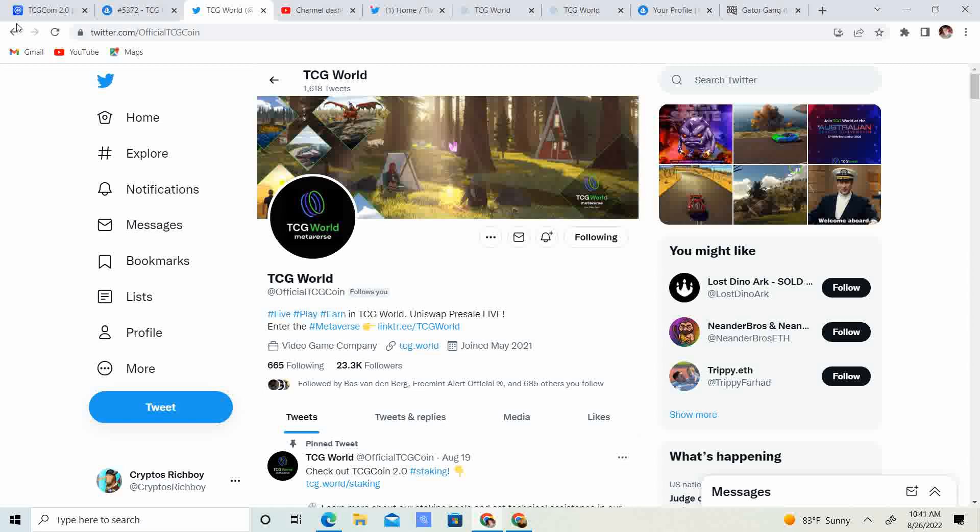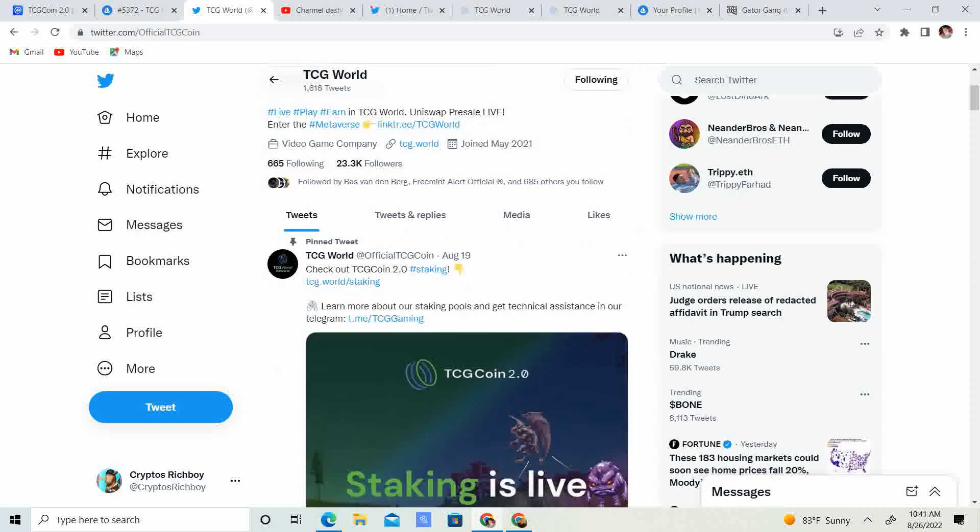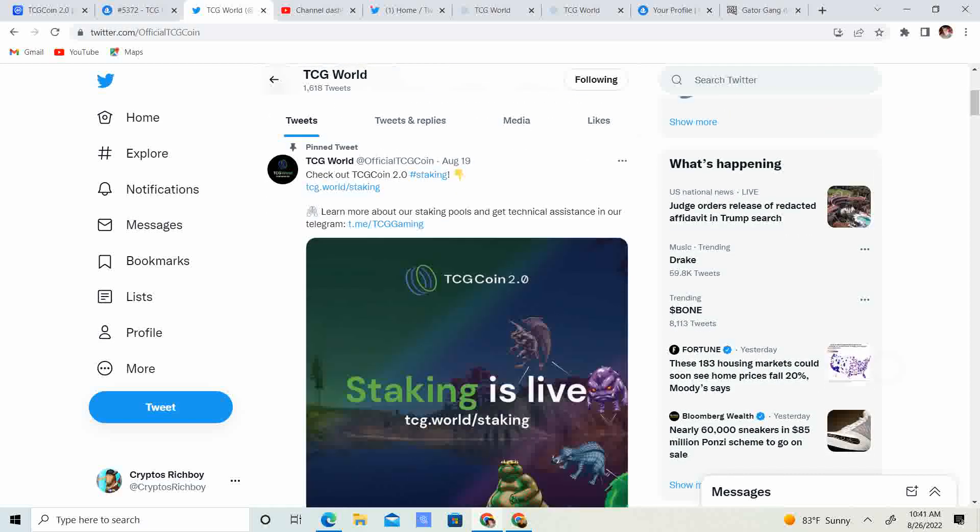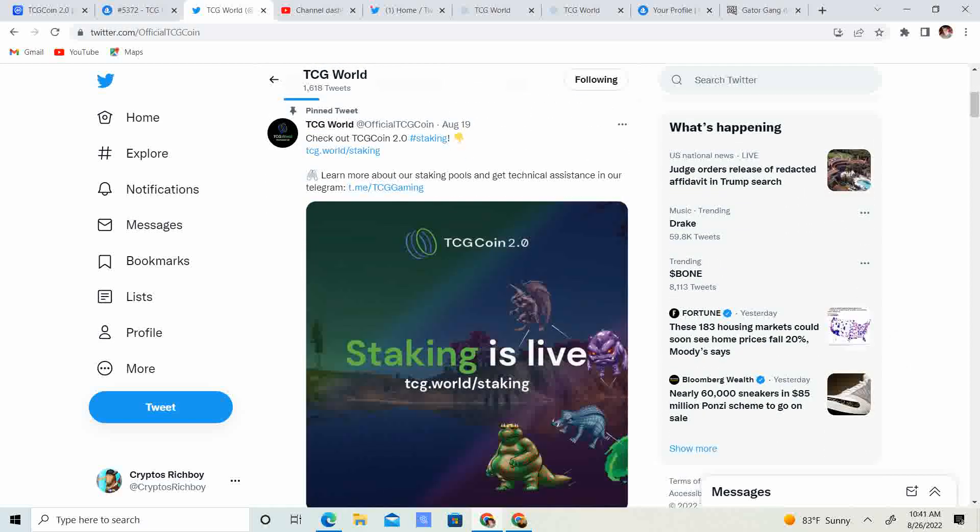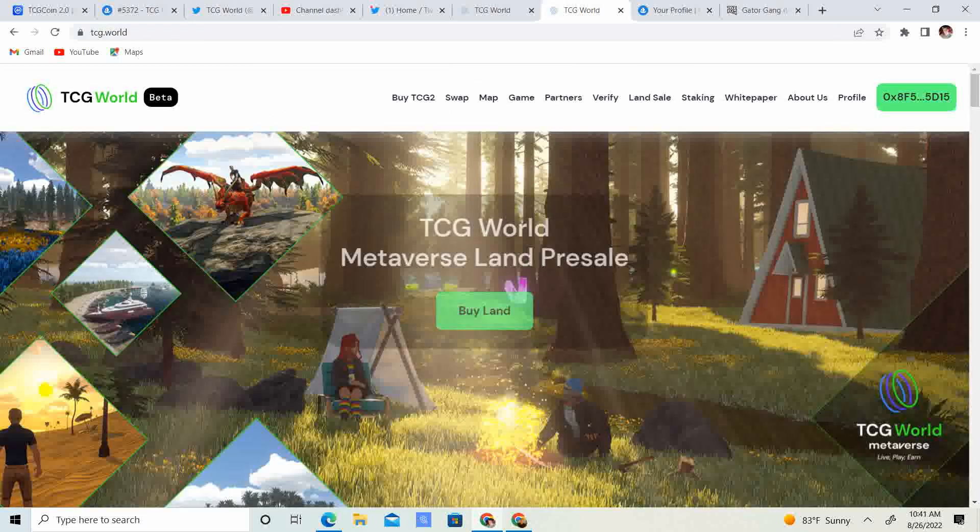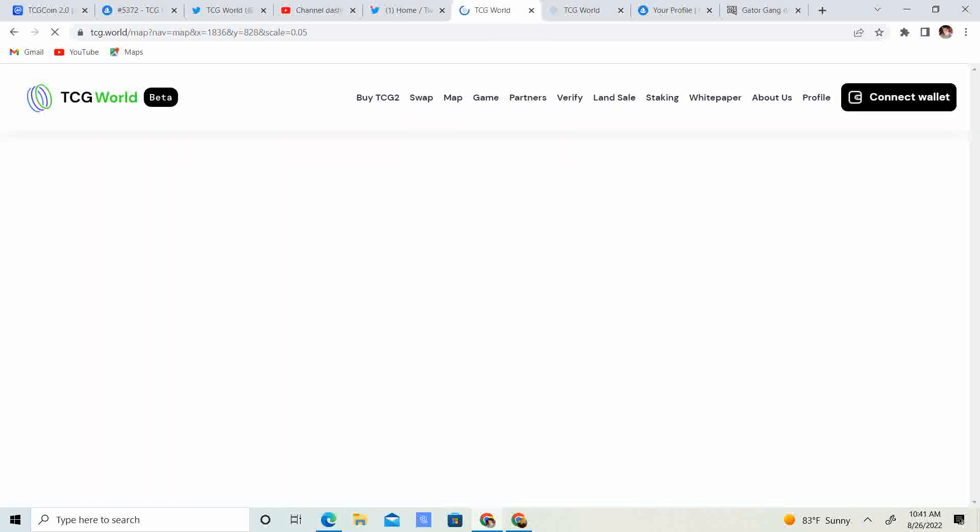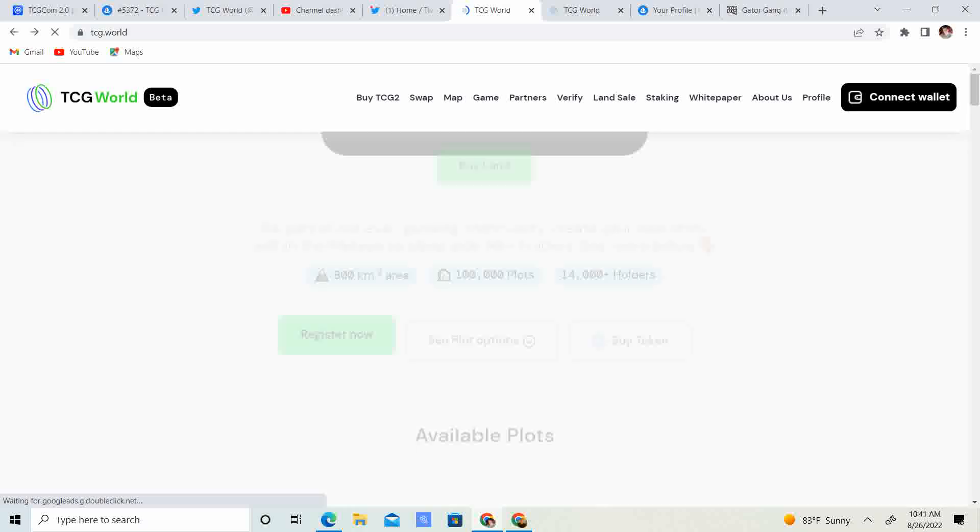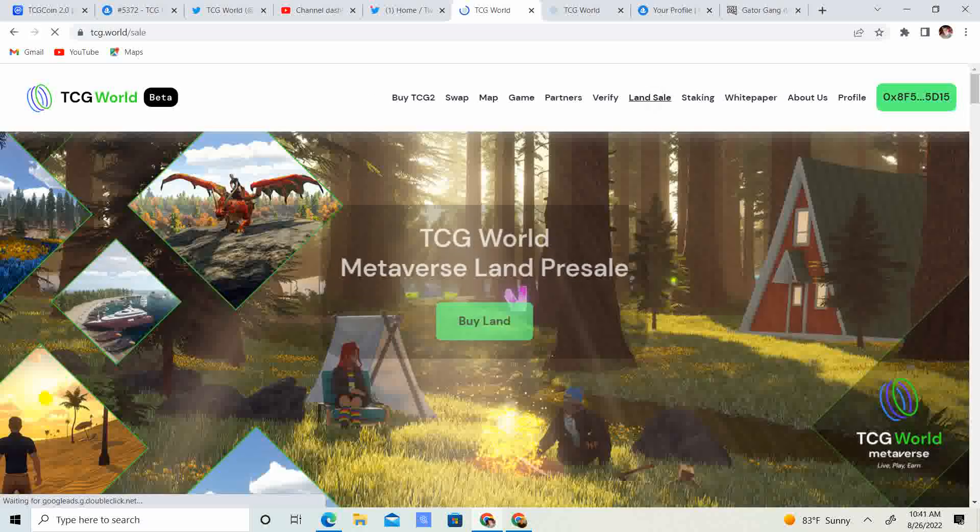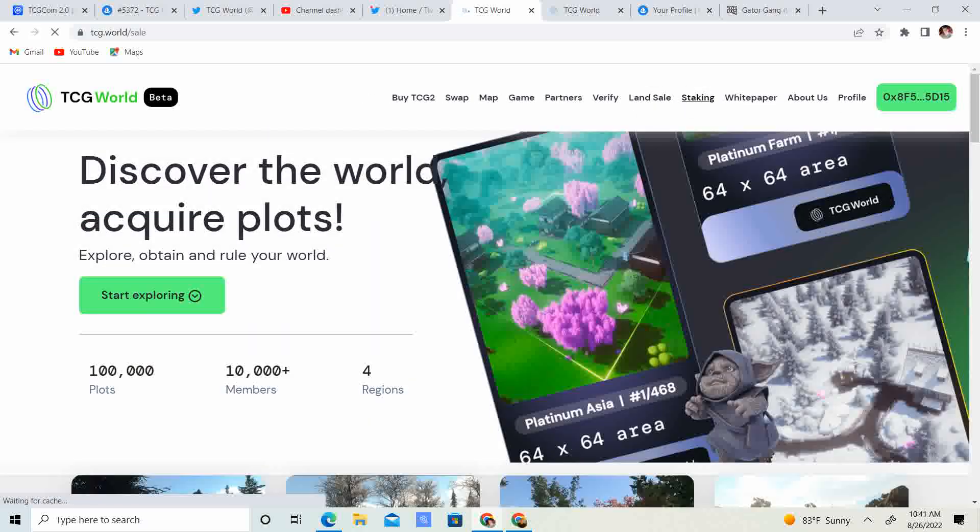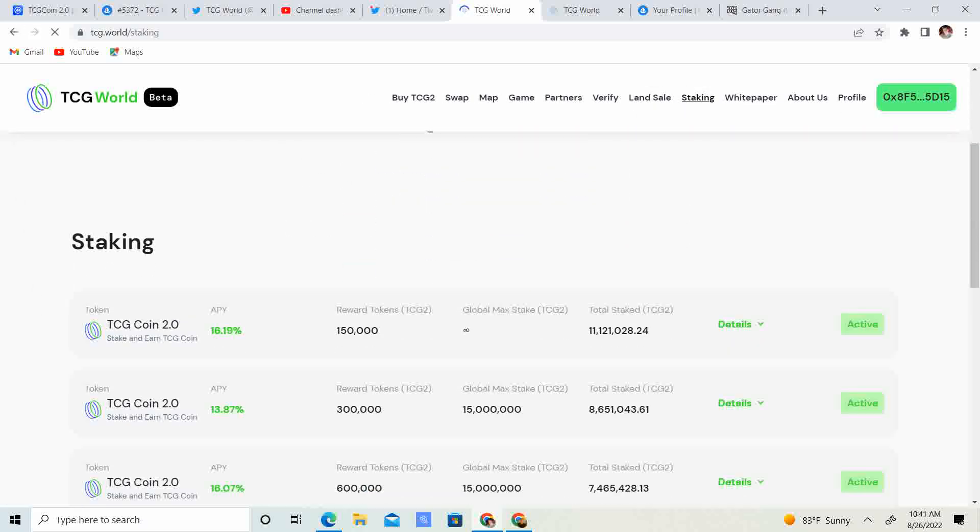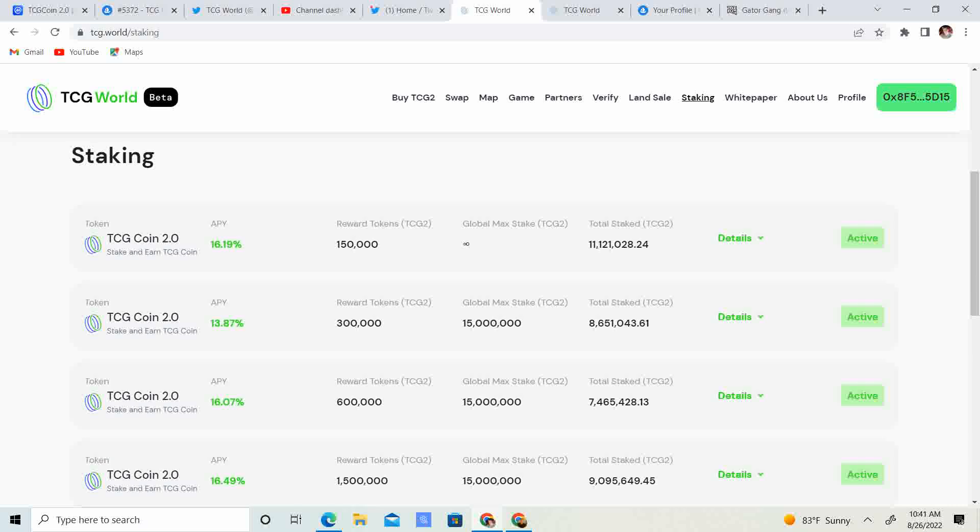So that is the updates from that post. Let's get into the Twitter updates. Guys, remember staking. If you guys want to stake, let me see if I can get the updated staking numbers.